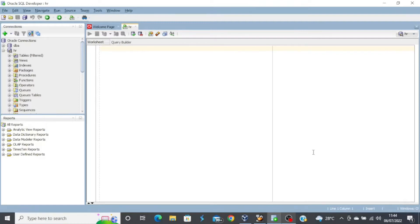Hello everyone, welcome back to my channel. I hope you are doing great today. In today's lesson we're going to look at joins, and this topic is very, very important. All along we've been retrieving data from just a single table, but there are times where you will be required to retrieve data from two or more tables. In such a case you will use what is known as a join — a join is simply retrieving data from two or more tables.